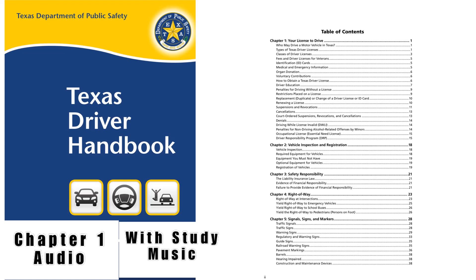Class M Driver License: The Class M Driver License permits a person to drive a motorcycle or moped. Before applying for a Class M license, you must pass a motorcycle operator training course approved by DPS. Motorcycle training course providers require drivers who are less than 18 years of age to present proof of completion of the classroom phase of a driver education course, and hold a learner license or a valid Class C license prior to enrolling in a motorcycle operator training course.